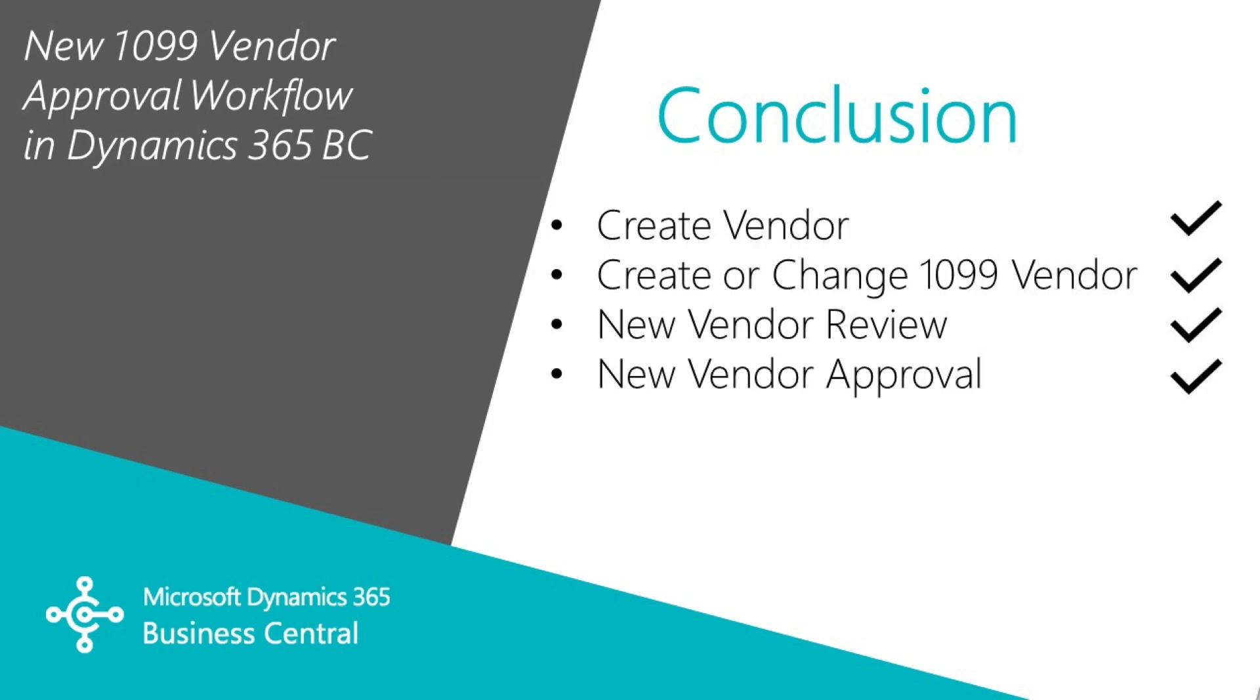So that's a quick look at two vendor approval workflows. We looked at a workflow that we used when we created a vendor. We looked at a second workflow that was automatically activated when the 1099 field on an existing vendor record was changed. And we went through the approval process and the different ways that you can set that up in Business Central.